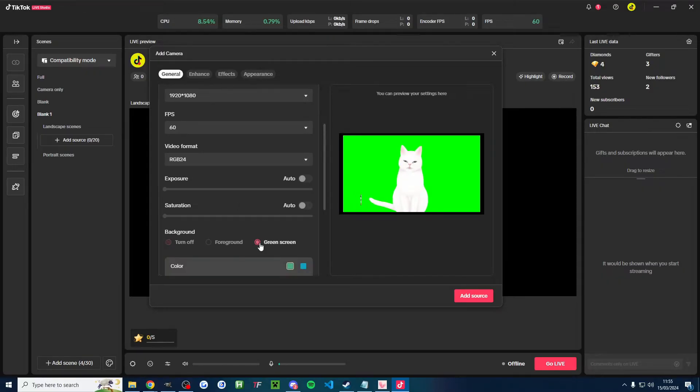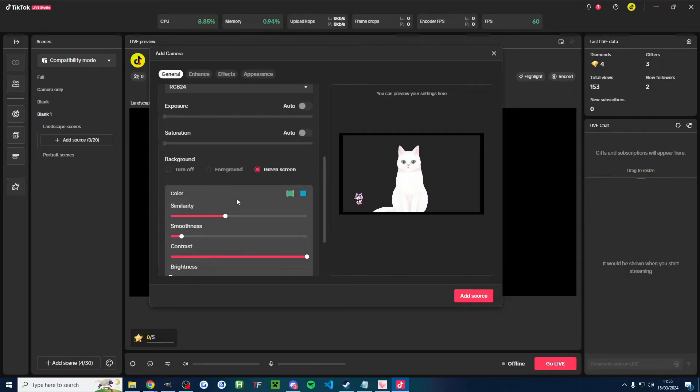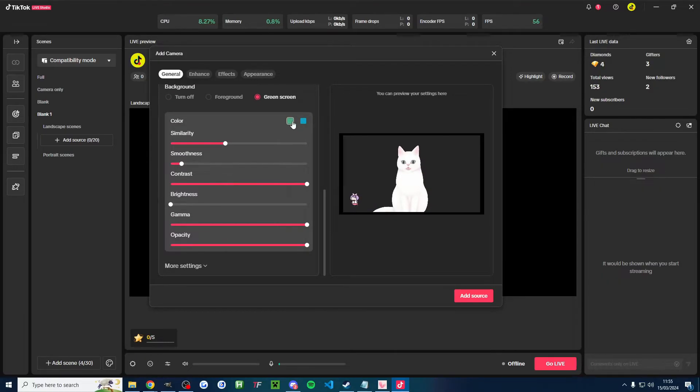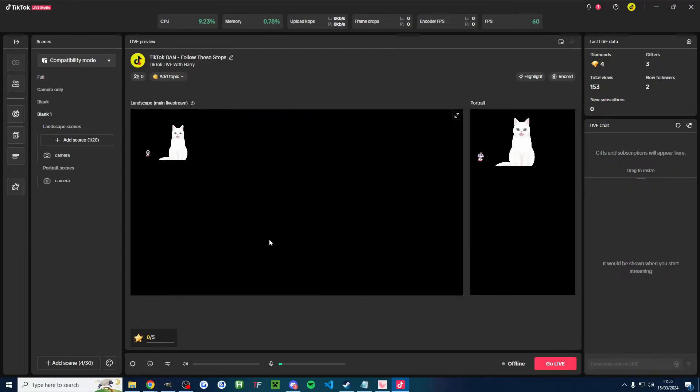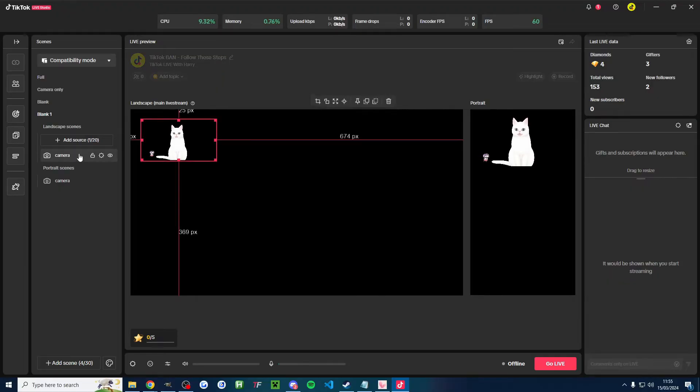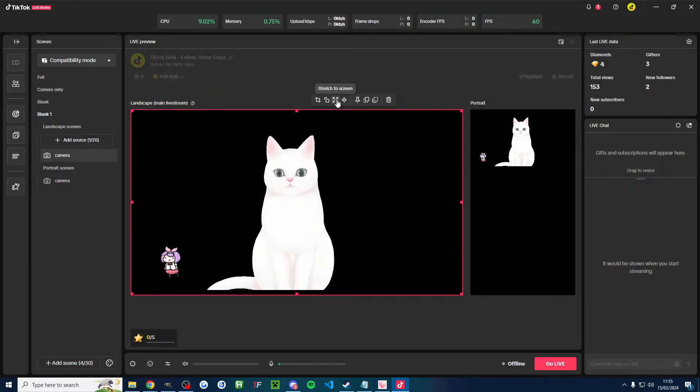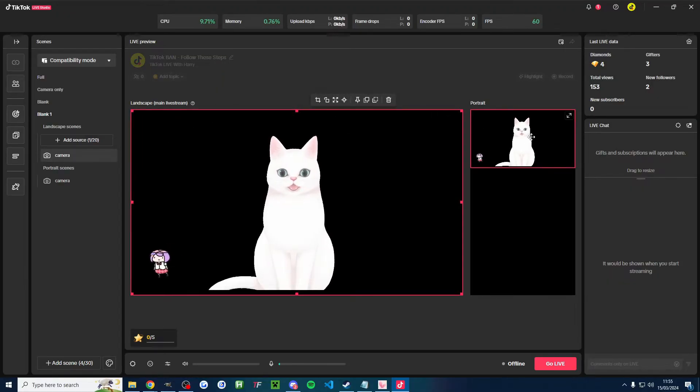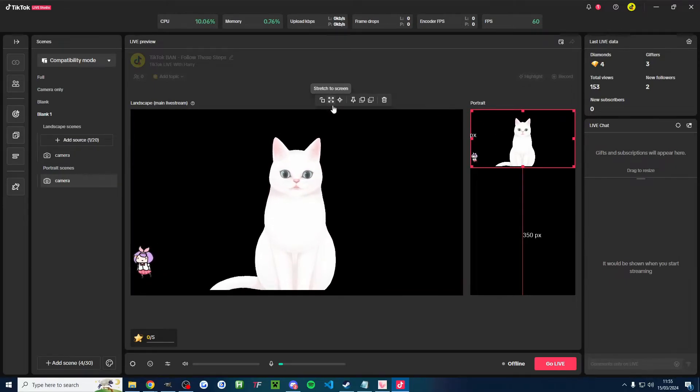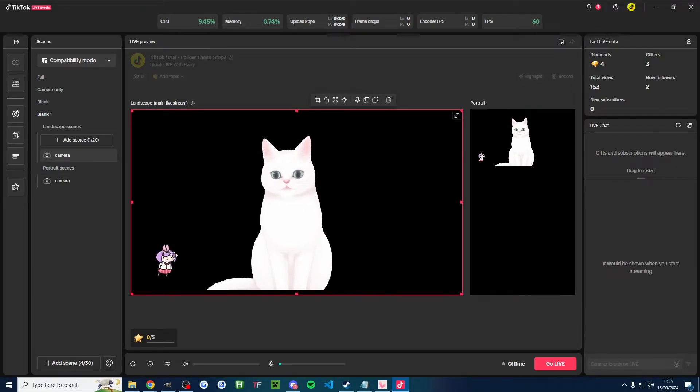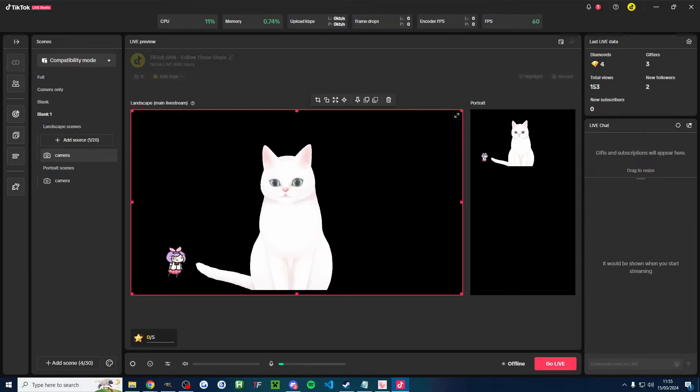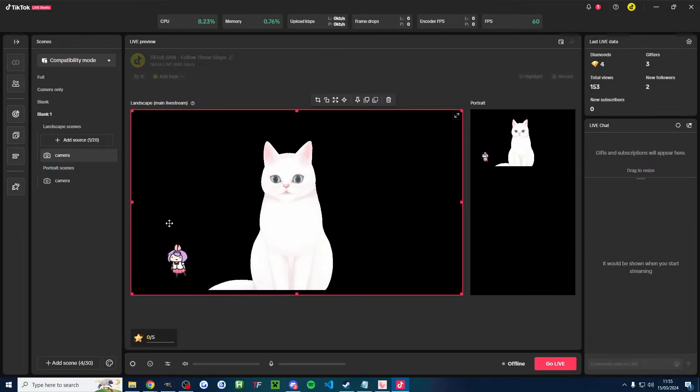But crucially, we want to check the green screen option. And by default, as long as you've got it clicked onto green, it should look great. So I'll now press add source. I'll click on camera on the left and I'll click the button to stretch. Likewise, I'll click on it in portrait mode. It's already actually stretched it. So I don't need to do anything there. You can see we've got this person moving in the bottom left corner. So let's crop her out.